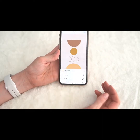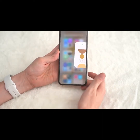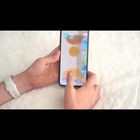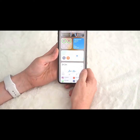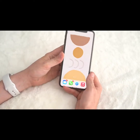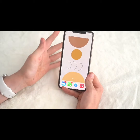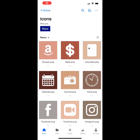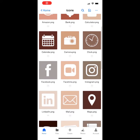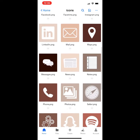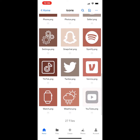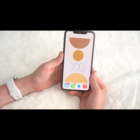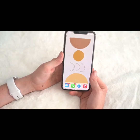Now my home screen is set. The next thing is to choose icons. I already went on Etsy and chose the icons I wanted. Once you've picked those out, the next step is going to be to create shortcuts for your apps.